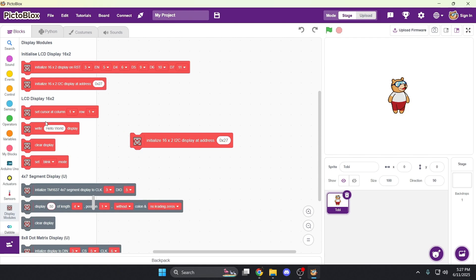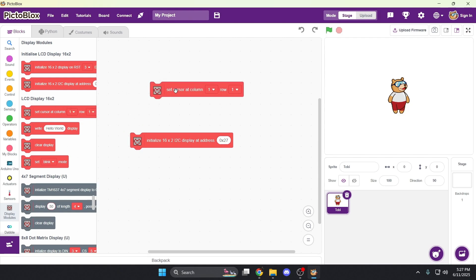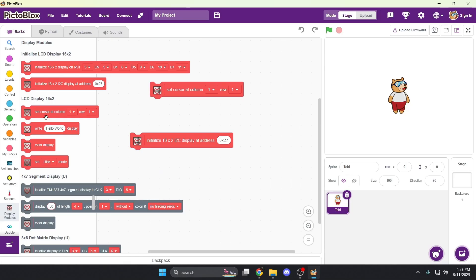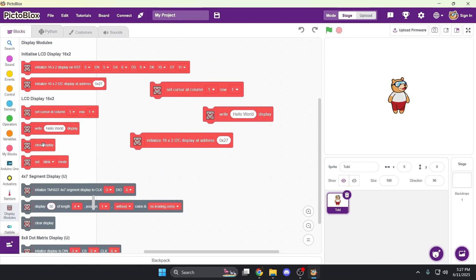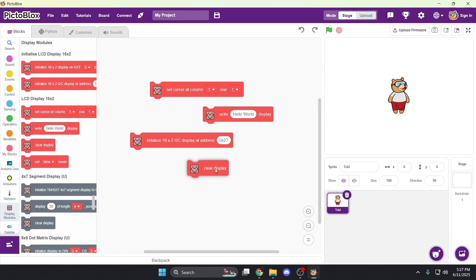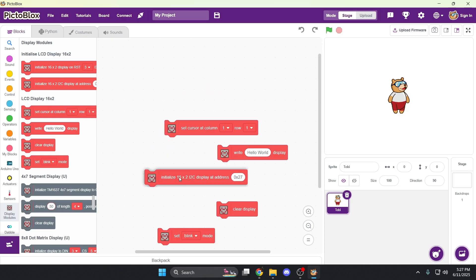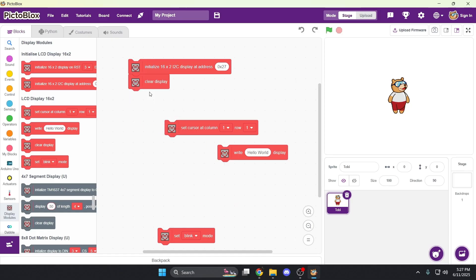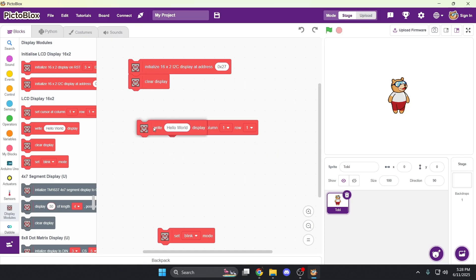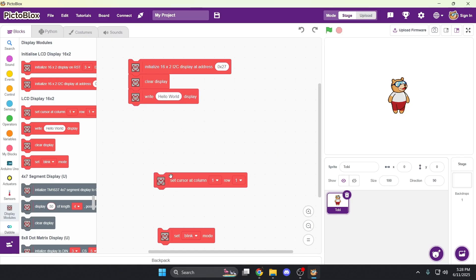The other blocks we have are write to display, set cursor, clear display, and a mode selection one, which we'll return to in a bit. So let's go ahead and test our display first. So I'm going to first initialize it by bringing the initialization block to the top. Then I'm going to clear the display and going to write hello world to it. And let's click it.